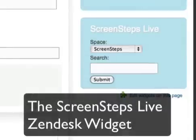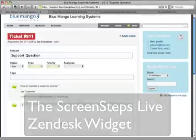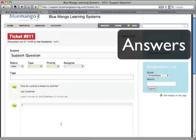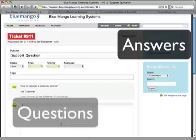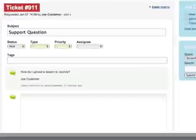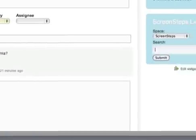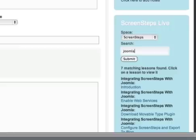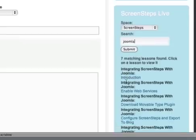We here at Blue Mango have provided a widget for Zendesk that makes it very easy to integrate ScreenSteps Live into your Zendesk ticketing system. Your ScreenSteps Live knowledge base is full of visual answers. Your Zendesk help tickets have questions from your customers. With the ScreenSteps Live Zendesk widget, your support agents can just search for the answer to your customers' questions right from within Zendesk. Search results from your ScreenSteps Live knowledge base will be returned inside of the widget.